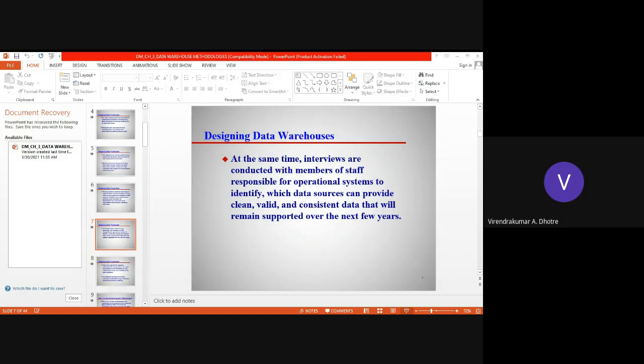We can describe the database component of the data warehouse using a technique called dimensionality modeling. That is why we say there are two types of modeling, and one of them is dimensionality modeling.